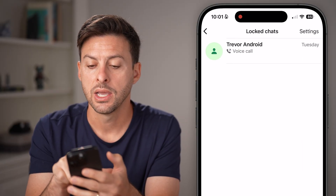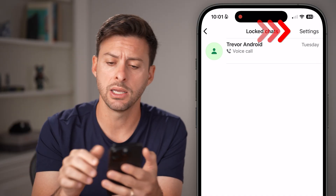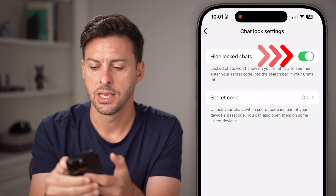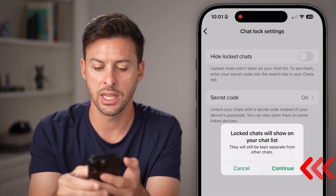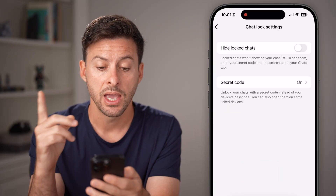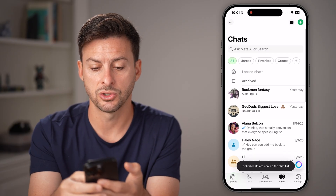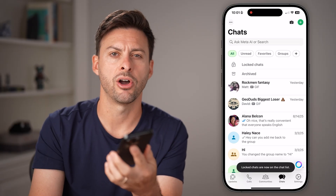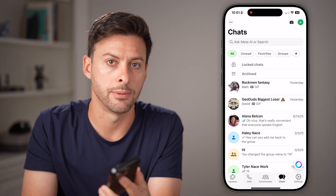I can open it up here. Now keep in mind, if I wanted to unhide it, you just need to tap on settings and then toggle off the hidden and just hit okay. Now if I go all the way back here and swipe down, you'll be able to see that locked chat — it's no longer hidden.